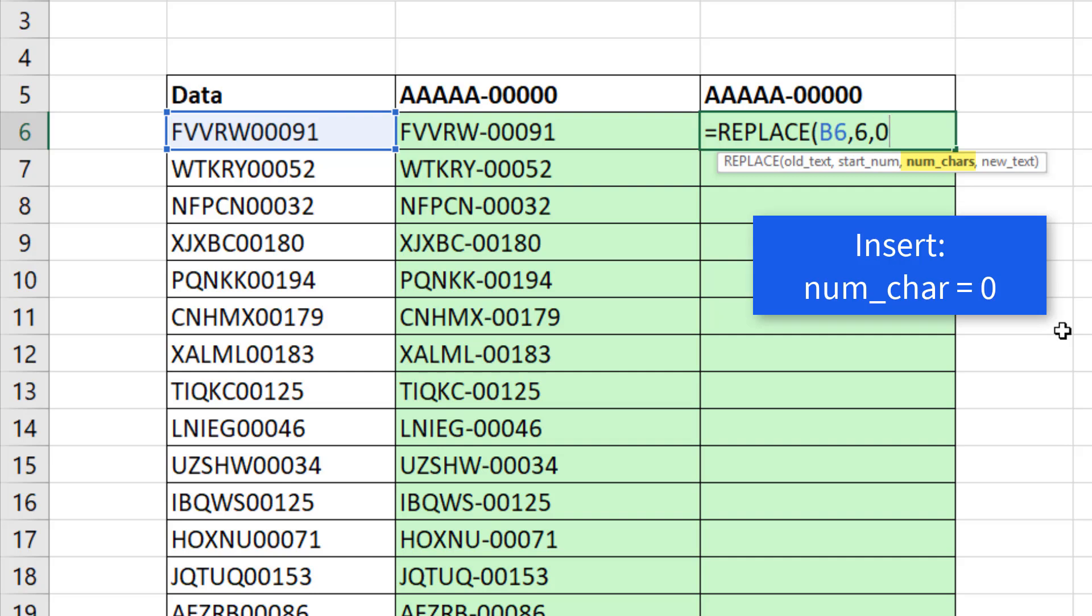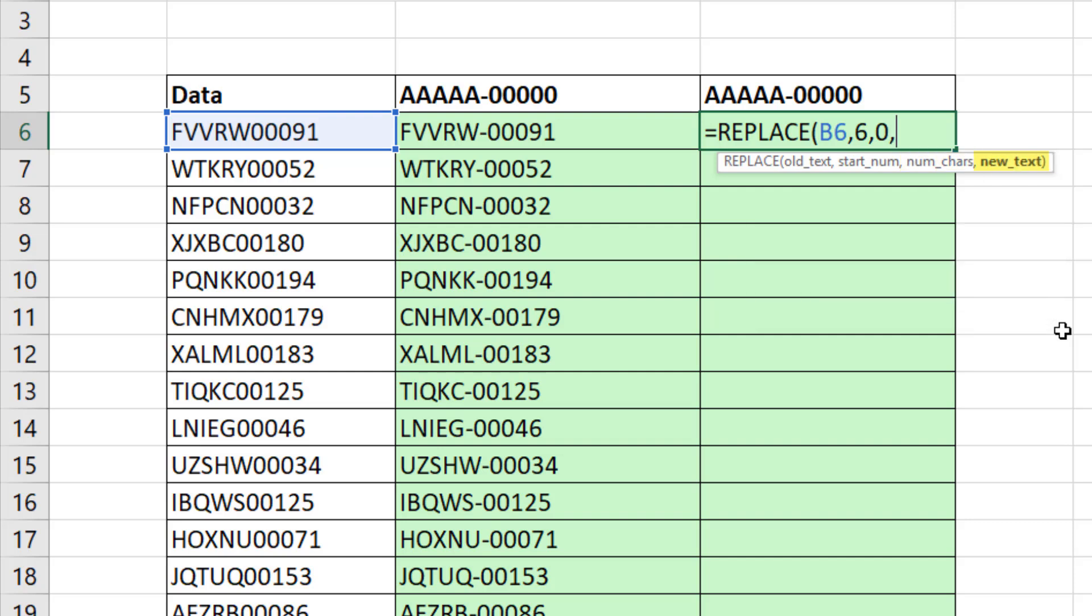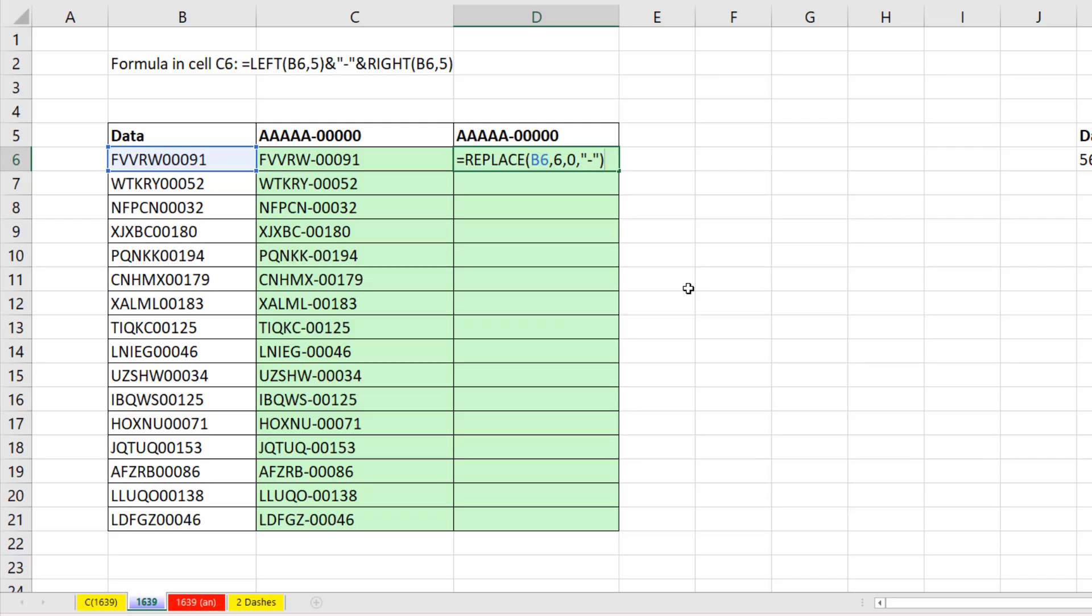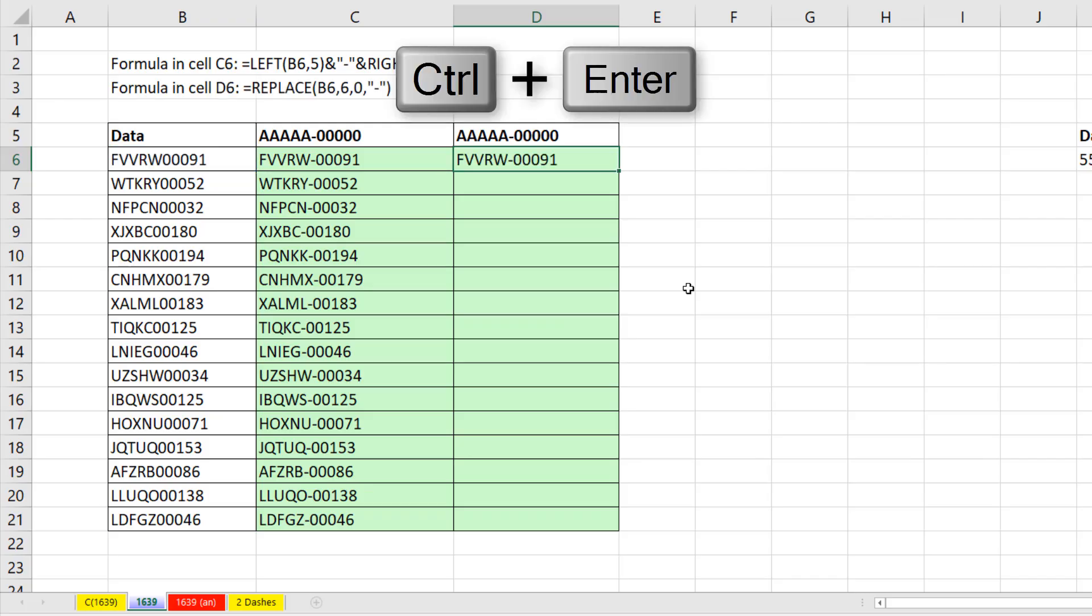Now we put a comma, and the text, whatever it is, has to be in double quotes, close parentheses. And that's our formula.